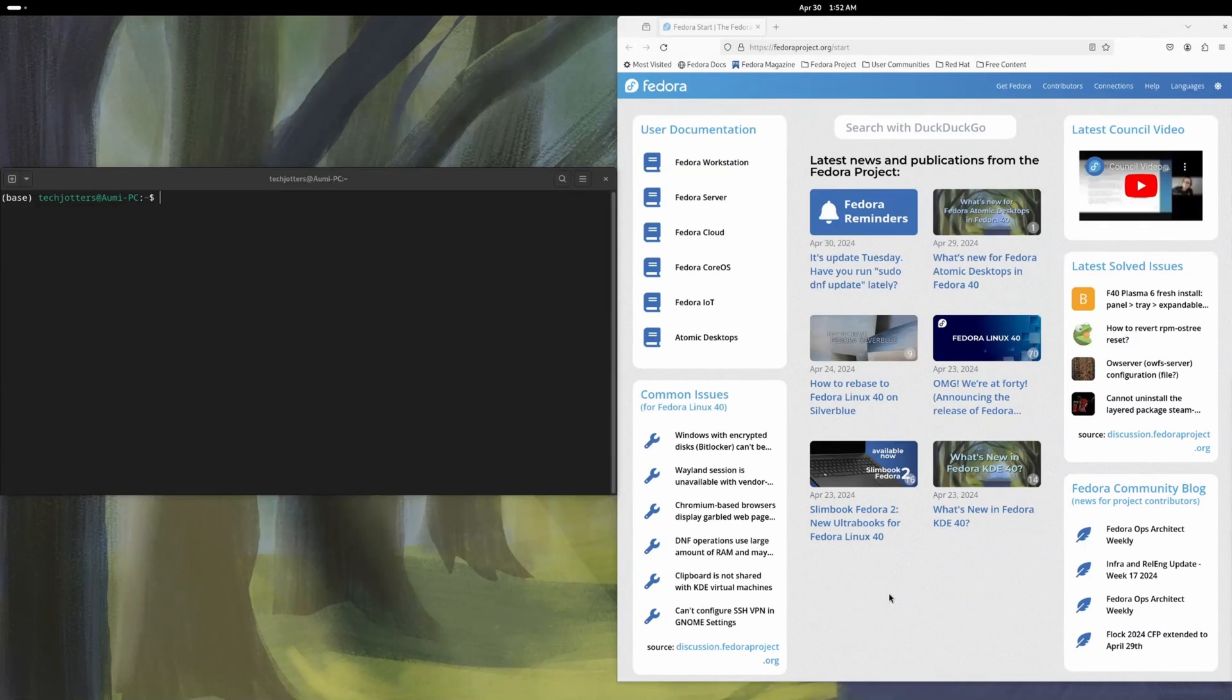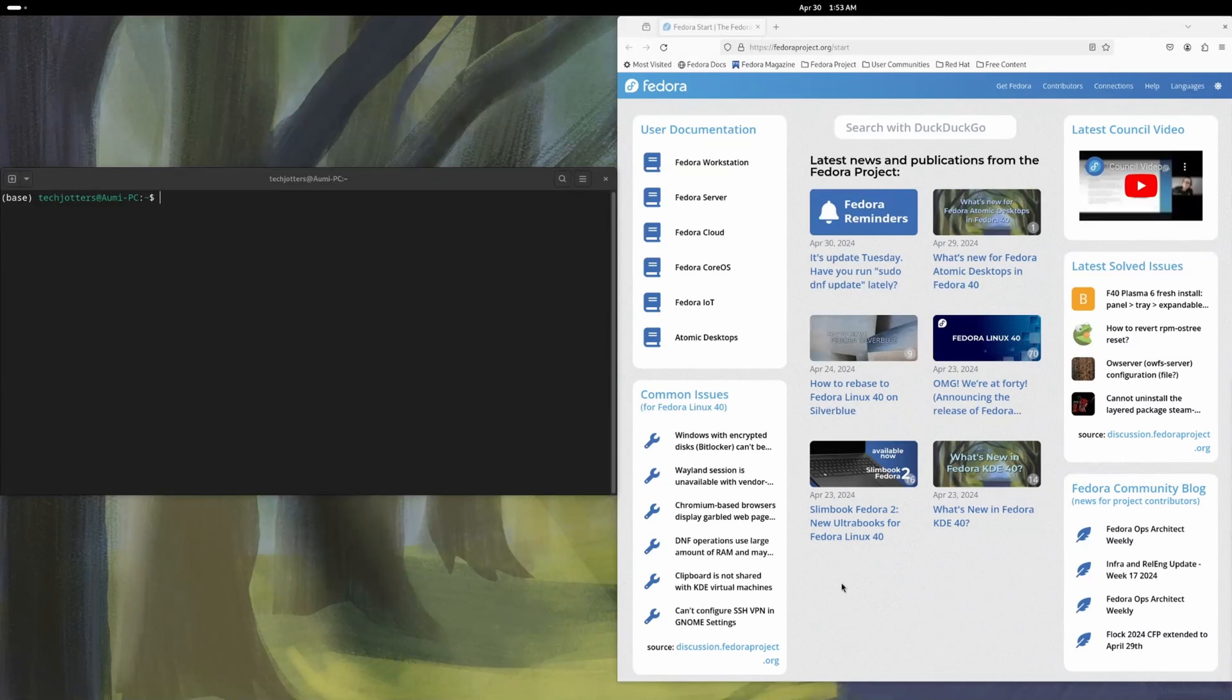So before installing DaVinci Resolve, you need to install your graphics card. For me it is AMD Radeon 6900 XT. So I installed the AMD version, the ROKM version because I also use it for ML. So I installed the ROKM version, ROKM AMD graphics card driver. So if you want to install ROKM, just see my other video. I showed how to install it.